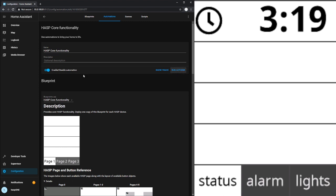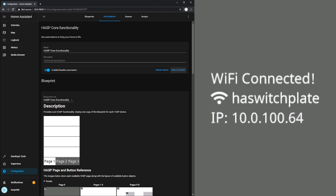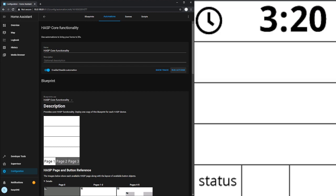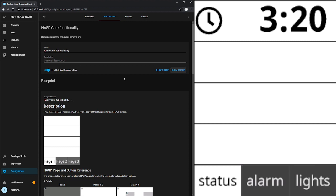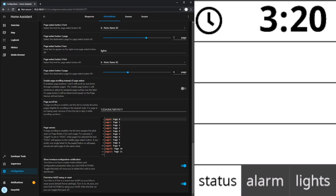And when we do that, we'll see these buttons update. And then the HASP1 device reboots. Now it's doing that because there are some changes which need to be made to the device when we first roll this blueprint out. And part of those require a restart, but we only need to do that once. And so if we look all the way at the bottom of this, you'll see the last option is the first time HASP setup reset and it's turned on.